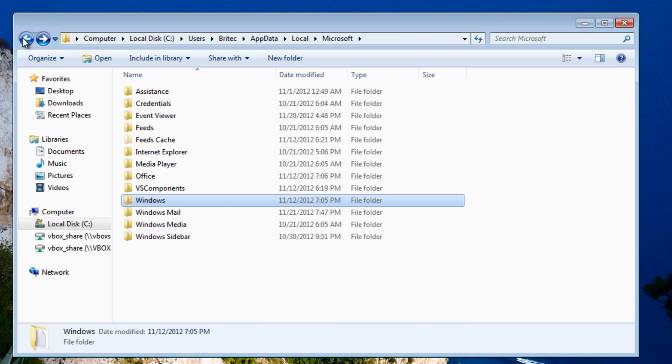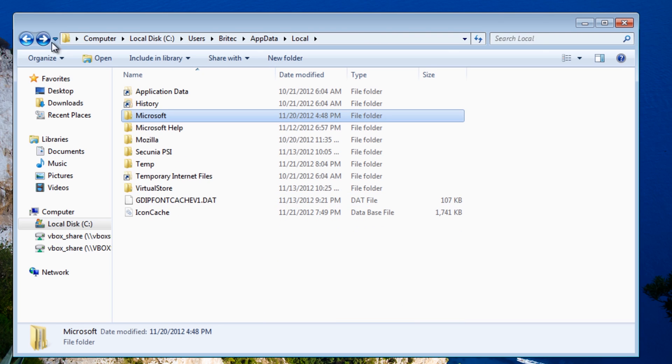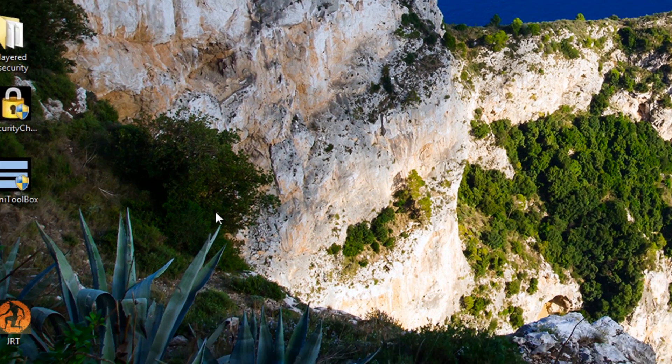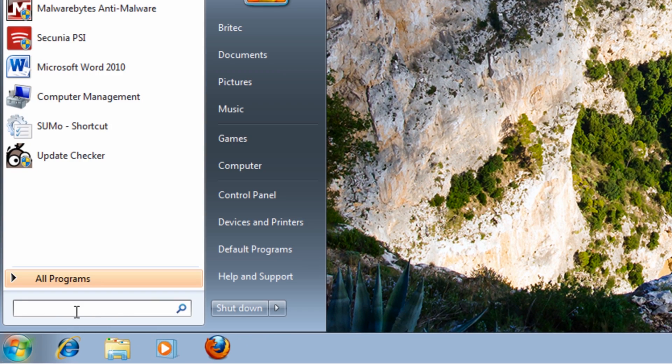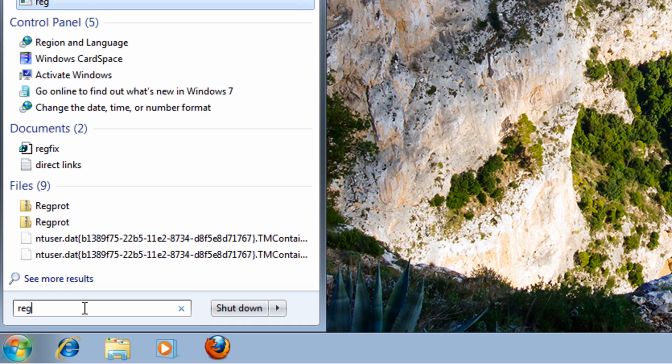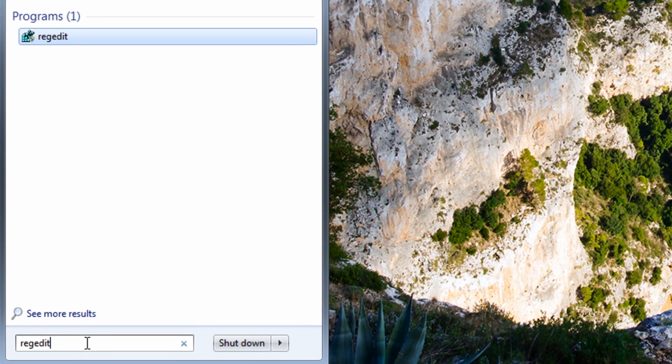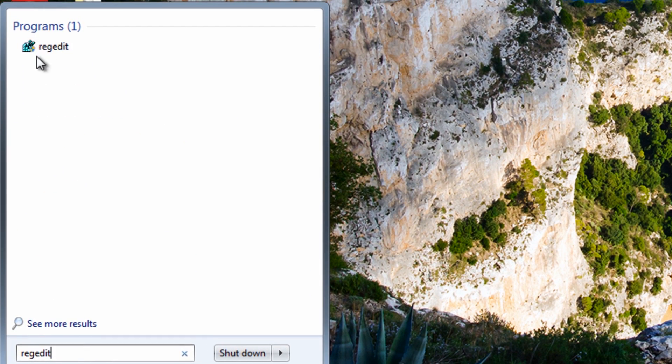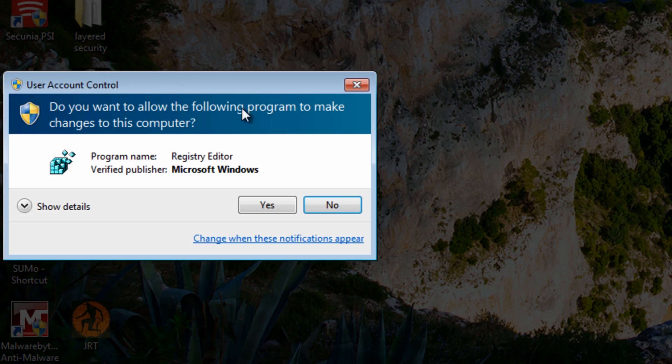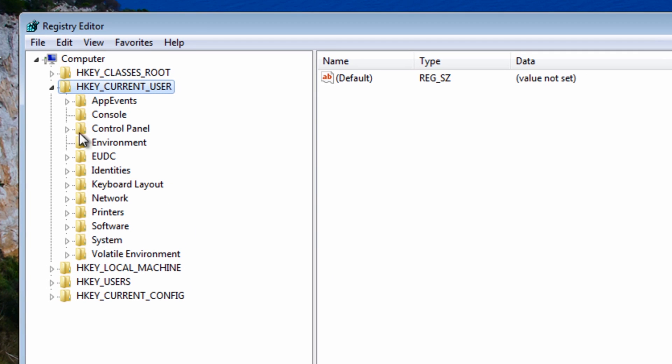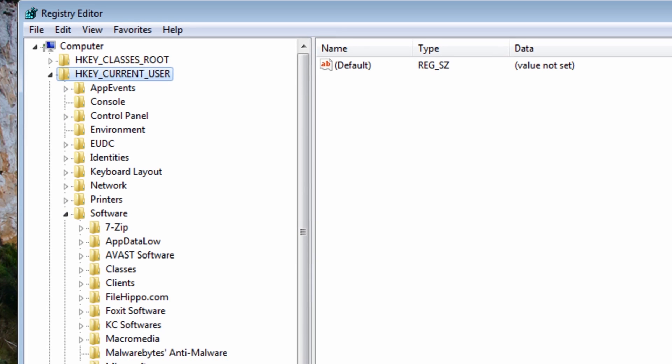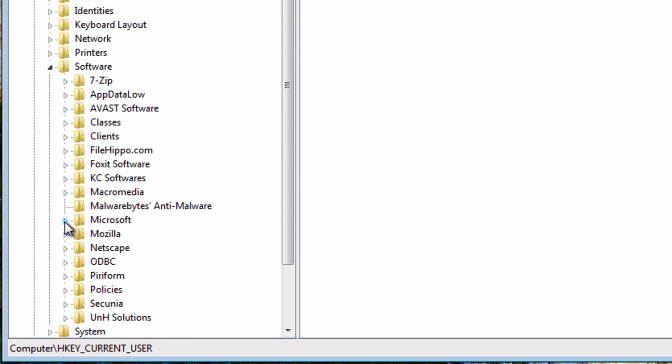OK so now we've got that done, I'm going to go into the registry now. I'm going to go regedit and open this up. And what we want to do here is go to HKEY_CURRENT_USER, I'm going to come down to Software then Microsoft.